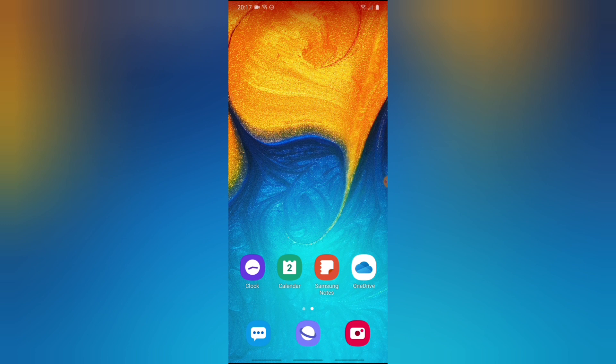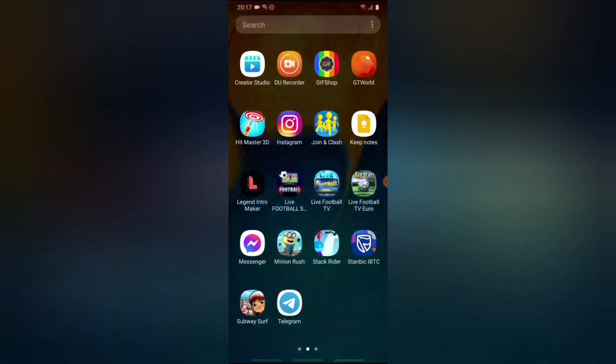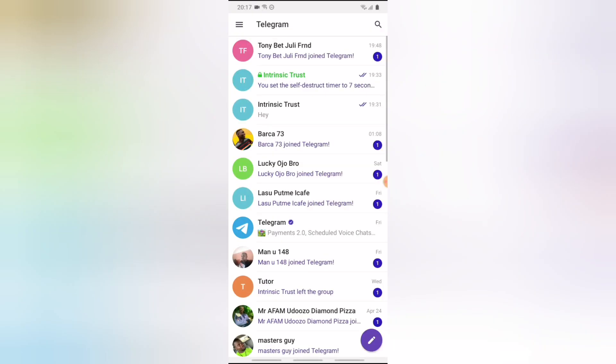WhatsApp also has a similar feature called WhatsApp Broadcast. If you want to know how to create a WhatsApp broadcast, I already made a video about it on my channel — you can check that out. Now let's go ahead and create a Telegram channel.